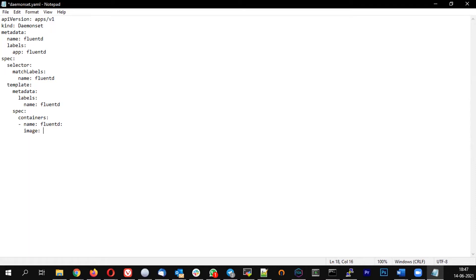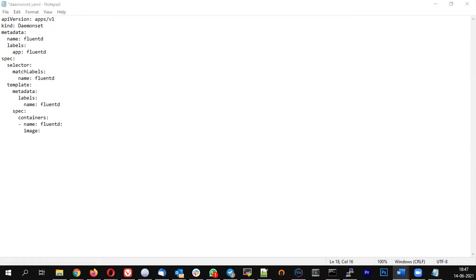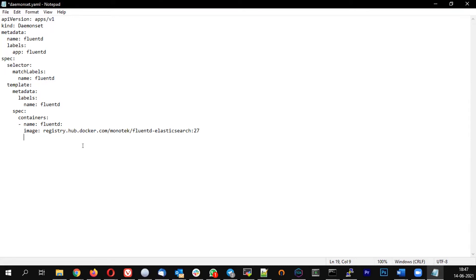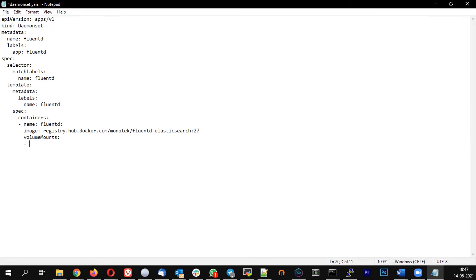This is where I'm matching the template with the label. And specs for the template is containers. Name of the container is Fluentd. Let me use the image from user called Montech and I'm going to do a volume mount here. So basically from the underlying host machine, I'm going to mount the log directory. The Fluentd container is configured to automatically fetch the data from the mounted directory and push to Elasticsearch.